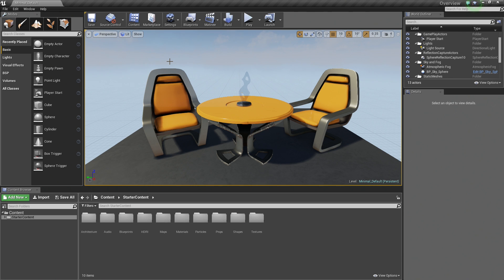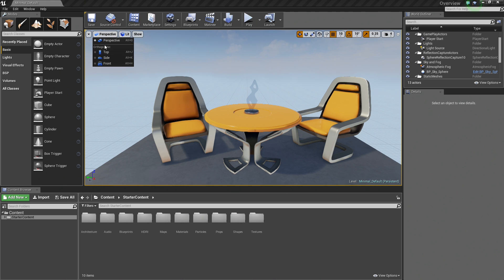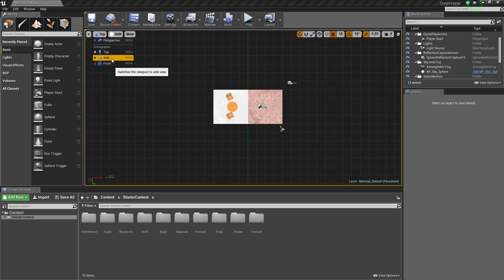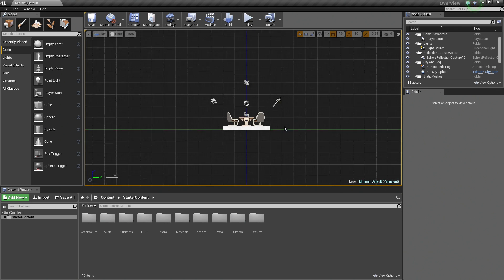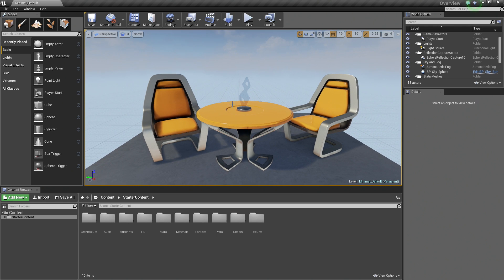That is basically it for Orthographic Views. Primarily you are going to be doing most of your work inside the Perspective Viewport. But if you are doing any kind of architectural work or building rooms or buildings where you need things to be properly aligned, you can go into any of the Orthographic Views just to see how things are lining up, then switch back to a Perspective View when you are polishing it and adding additional elements to your level. That is basically how you would go about building your levels inside the Perspective and Orthographic Views. Hope you guys learned something and we hope to see you in the next video.